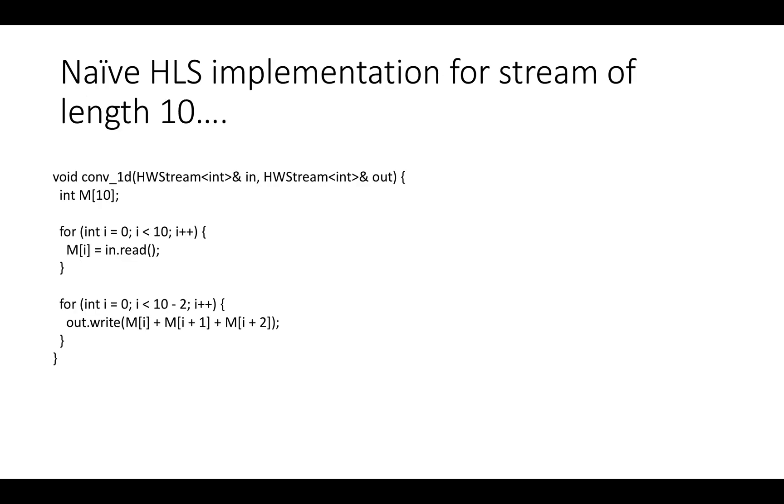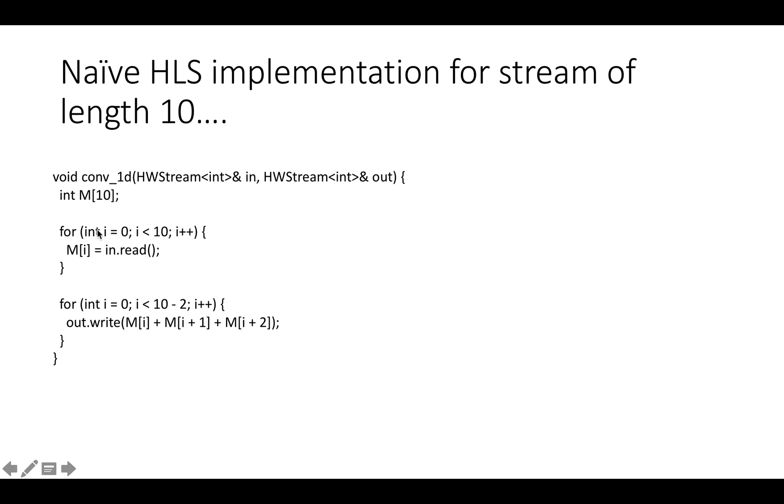Here's a really naive HLS implementation for stream of length 10. We've got the conv1d function and we've got an input stream. You can just read this as a typedef for HLS stream if you're used to using Vivado. It's just a ready valid channel. Then we've got the output stream, which is also a hardware stream. And then because this is a naive implementation, we're going to allocate a buffer M that's large enough to store the entire stream. In this first loop, we're just going to load every single value from the input stream into M. Then in the second loop, we're going to iterate over this M buffer. So we're going to go from 0 to 8, and we're going to write out MI, MI plus 1, plus MI plus 2. So basically, we're just going to sum up each consecutive group of three elements. The first element will be M0 plus M1 plus M2. And then the last window we'll do will be M7 plus M8 plus M9, which will take us to the end of M.